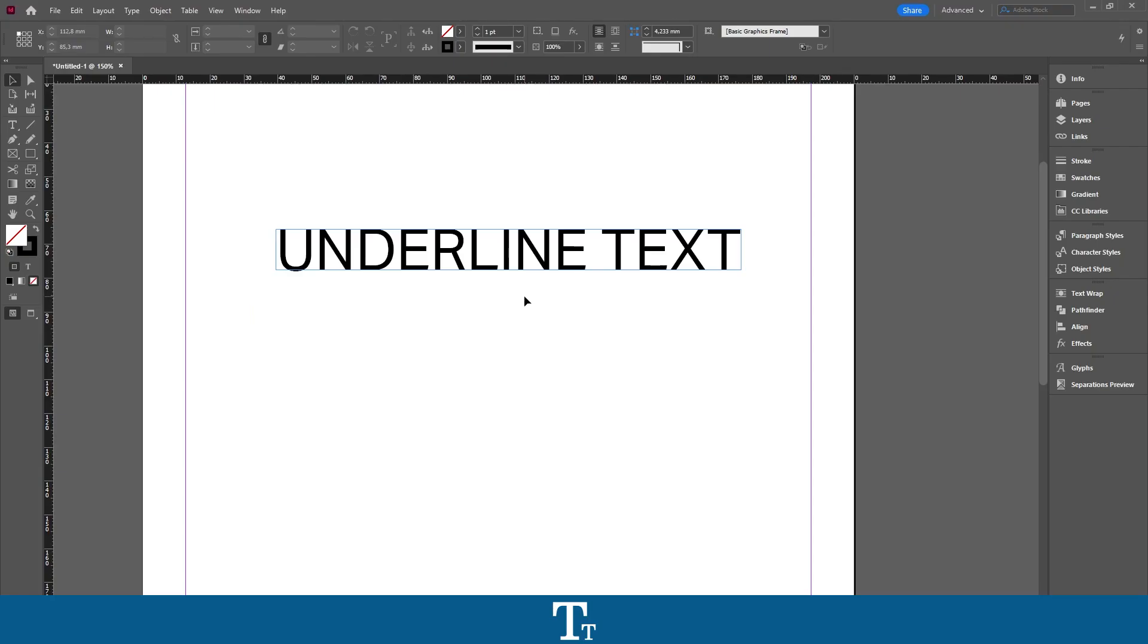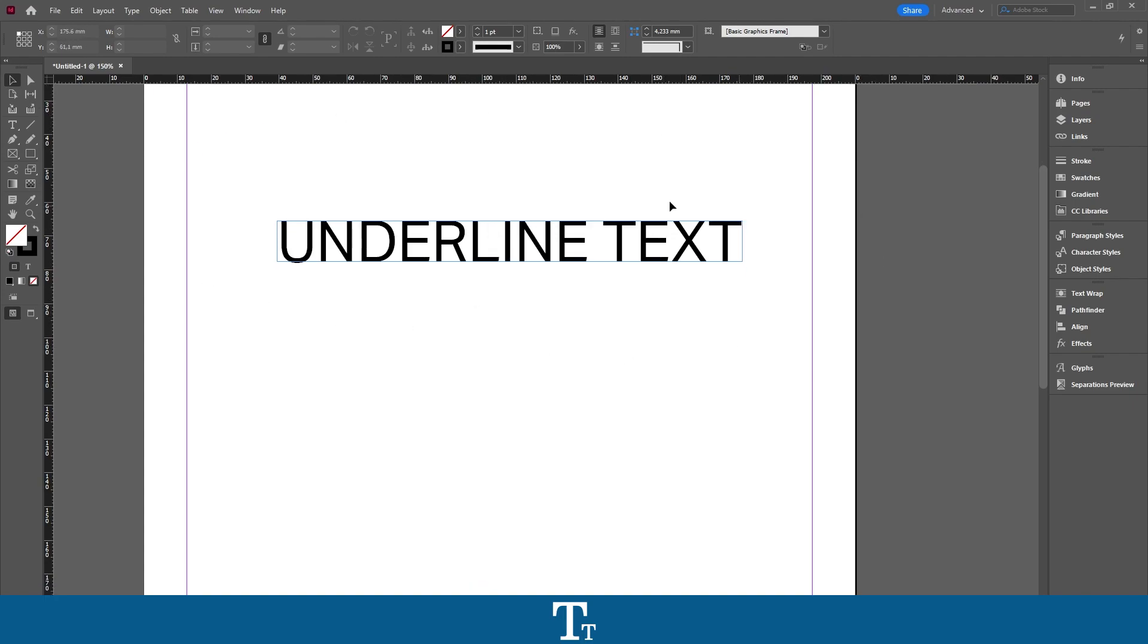So as you can see, I've just created a new InDesign document and I've created some text right here. Let's say we actually want to underline this text. We can do that in a few easy steps.